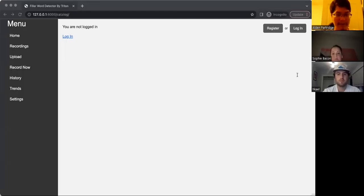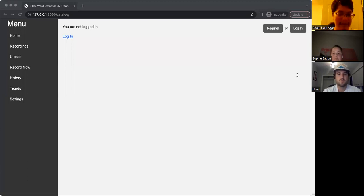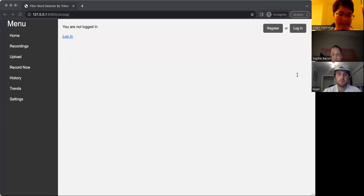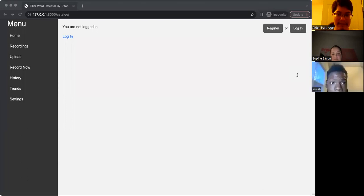Hello, we are Team Triton. I am Alden. Hello, I'm Sophie. I'm Micah. I'm Connor.